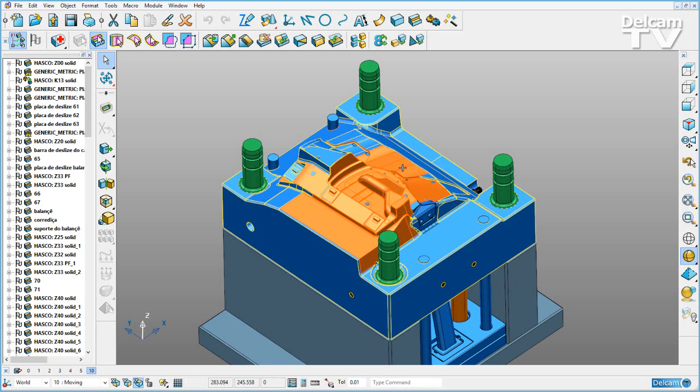Speed improvements are dependent on the model that you're working on, and the larger and more complex the model, the more noticeable the speed improvement.